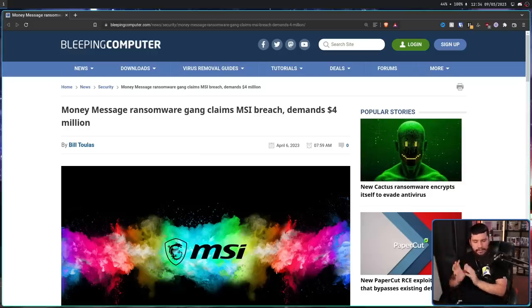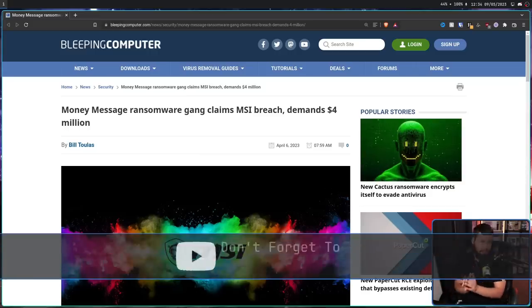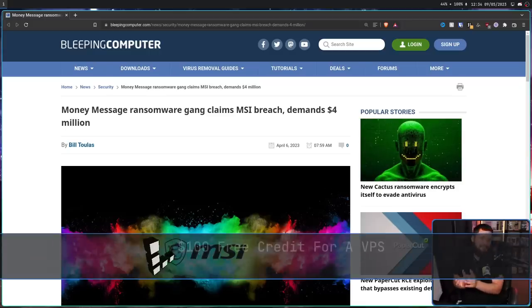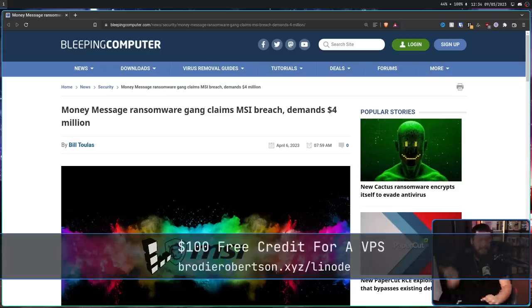When something like this happens, you can always assume it's probably a fake breach, maybe they have a little bit here and there, but really nothing that serious.